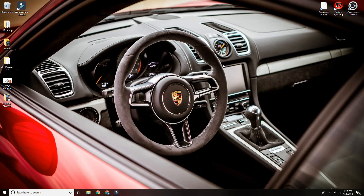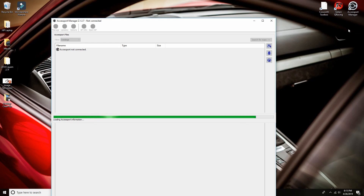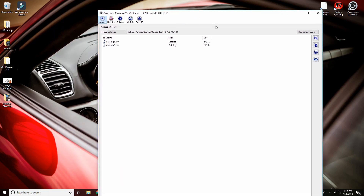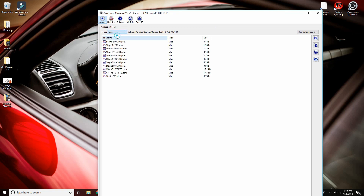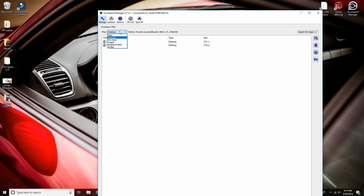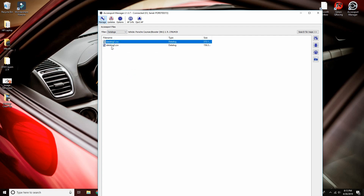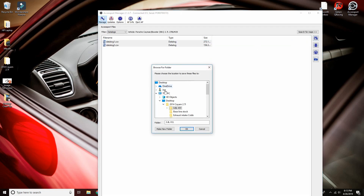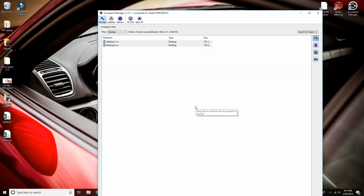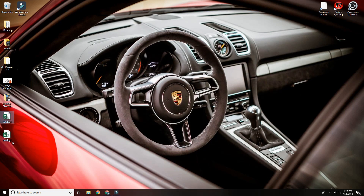With the AccessPort hooked up to your computer, open the AccessPort Manager software — you'll need to download this from the Cobb website if you haven't already. The software will pull up and depending on your last view, it will default to either Maps or Data Logs. Go to Data Logs and you'll see the logs you captured. To download them, use the Control key to select multiple or Shift to select a range, then click Save Selected Files to the Computer. It will ask where you want to save them — you can put them on your desktop.